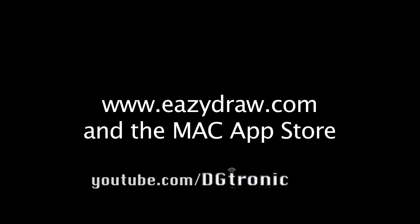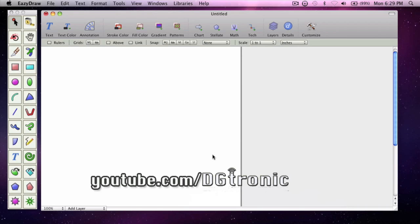EasyDraw is available for download from EasyDraw.com and also the Mac App Store. In this video we are going to go through how to put a line of text on a curved path.